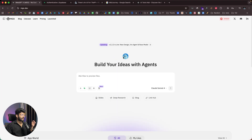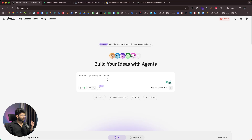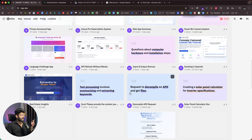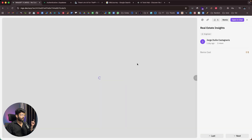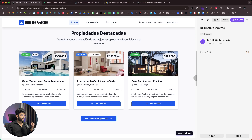This is how you use MGX.dev to create a SaaS application or web app just by prompting. Head to MGX.dev, sign up, explain what you want to build, connect Supabase, enable the AI team, and hit enter. You can also scroll down to find projects created by other people, view them, take them for a spin, or remix and make changes.